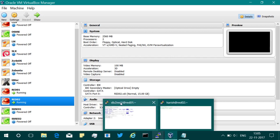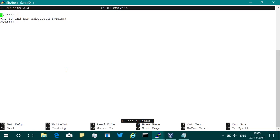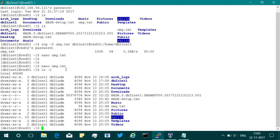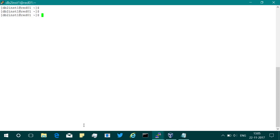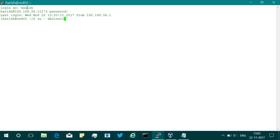I'm going to the Red Hat system 1 (red one), logging in directly as DB2INST1. There is a file called omg.txt — a very simple file: 'Oh my god, why did SU and SCP sabotage the DB2 system?' It has three lines of text, 54 bytes. I've logged in directly as DB2INST1 here. I'll be uploading this file to the server, which is red 2. On red 2, I've logged in as user 'harish' via PuTTY.